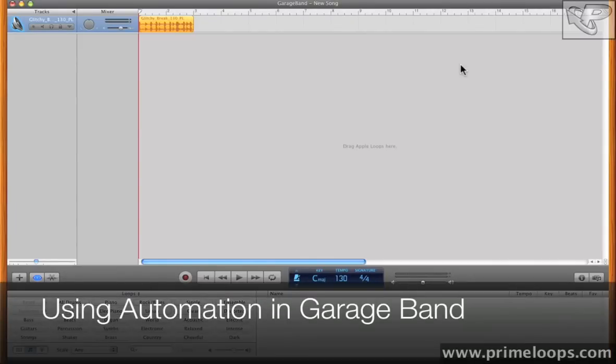Hi, this is Nick from primeloops.com. In our fourth GarageBand video, I'll teach you how to use effects automation.